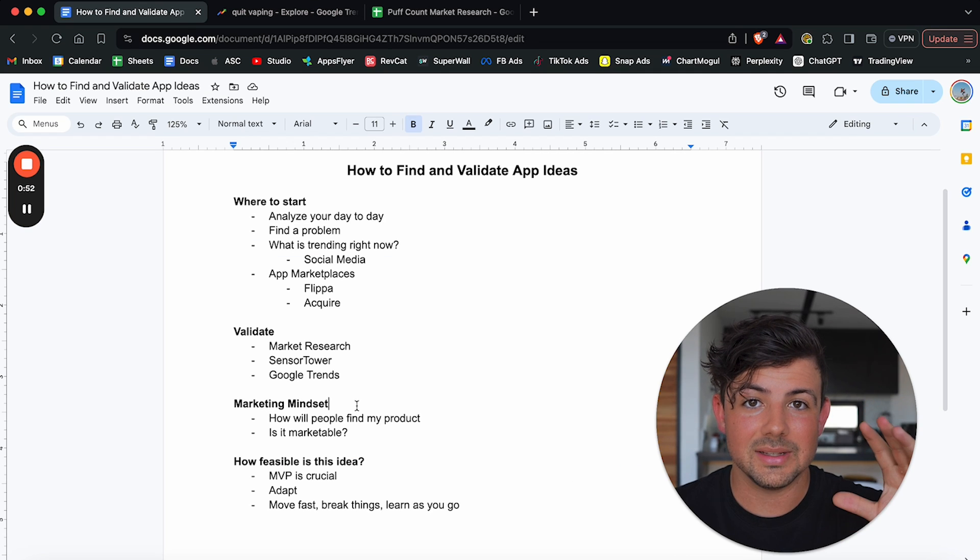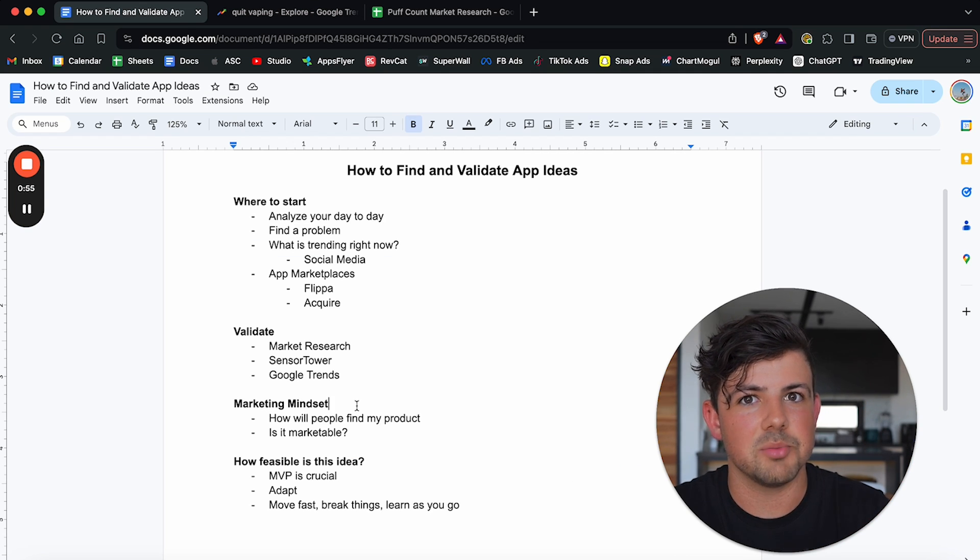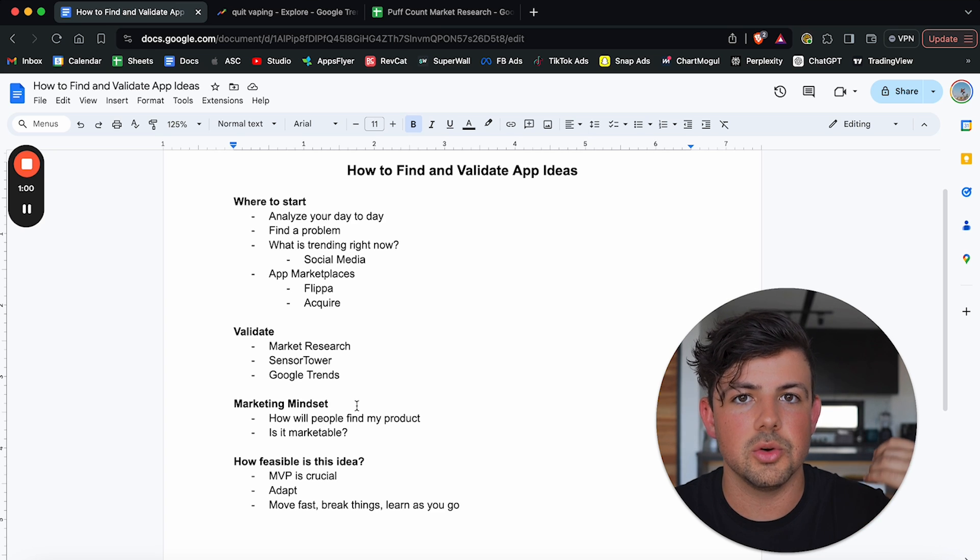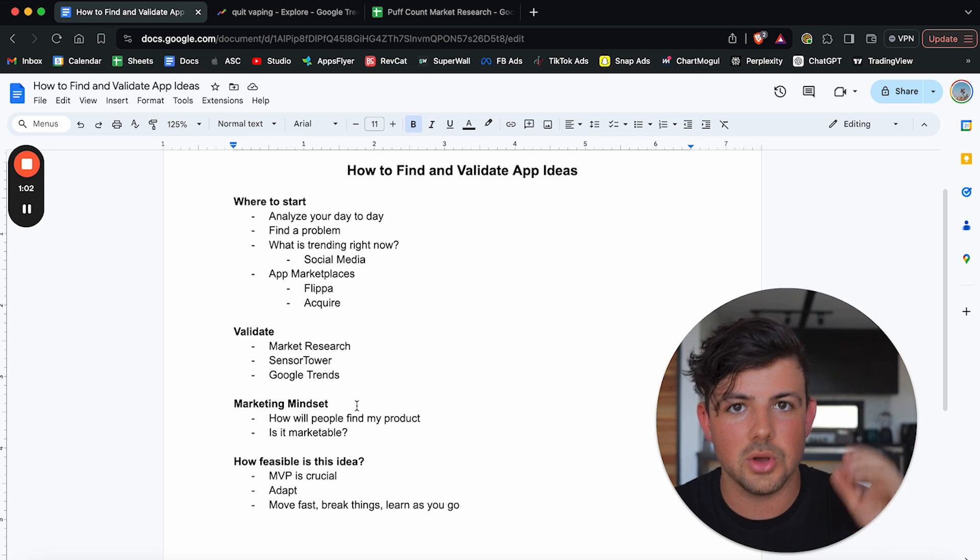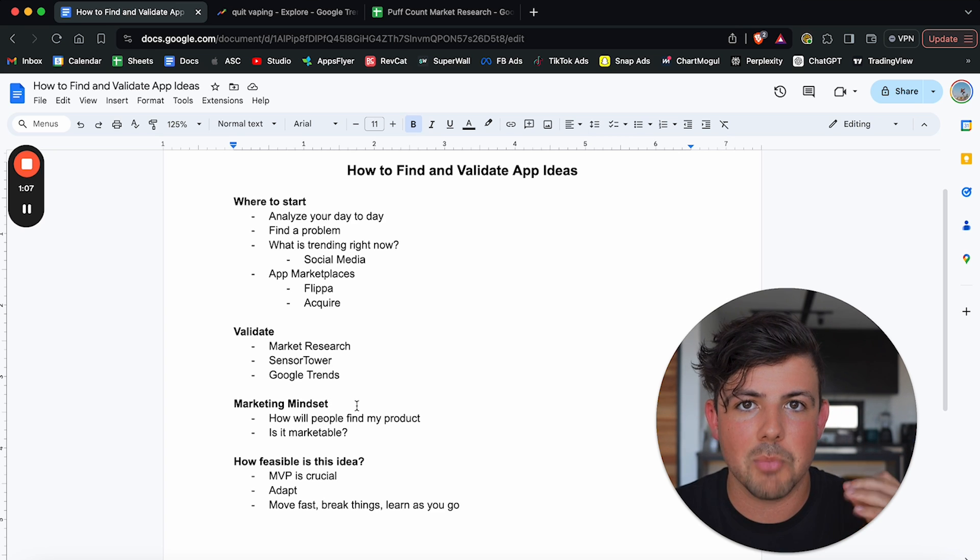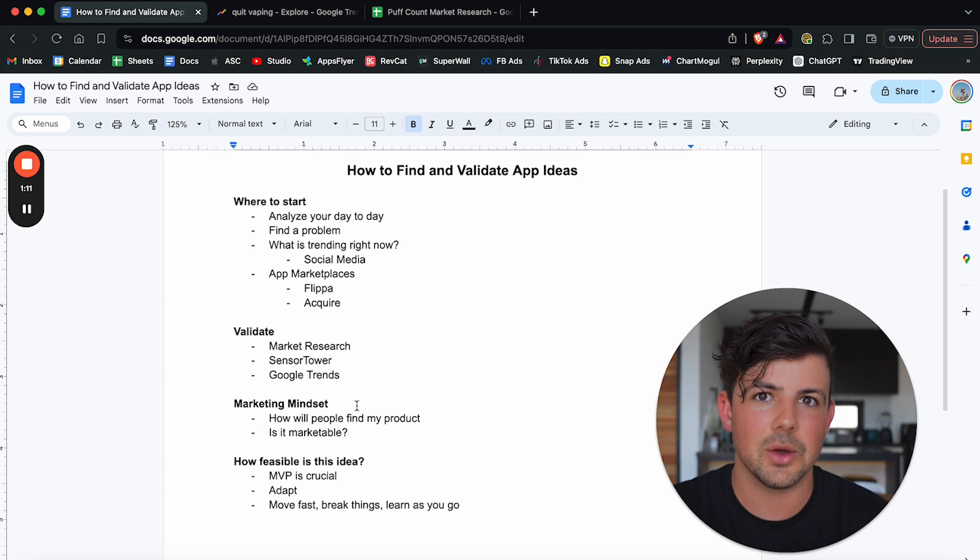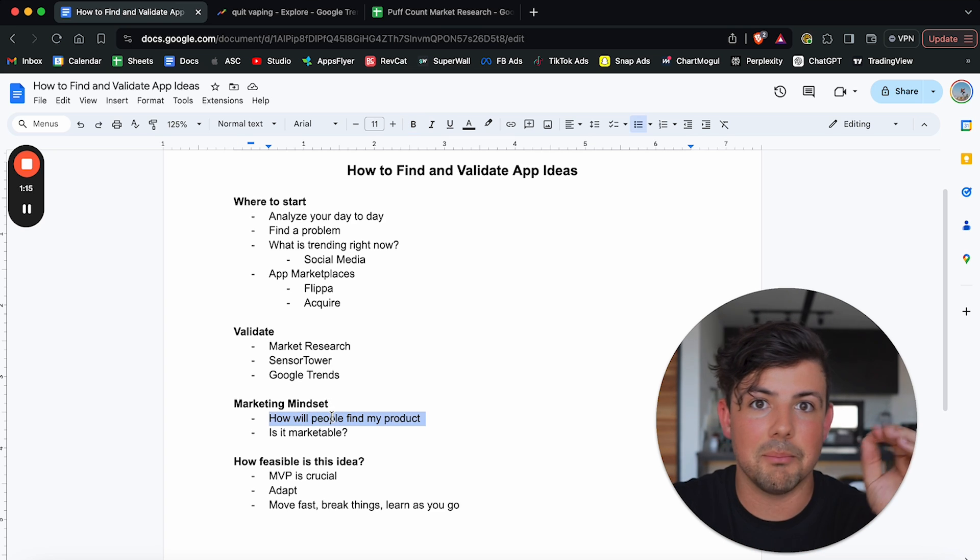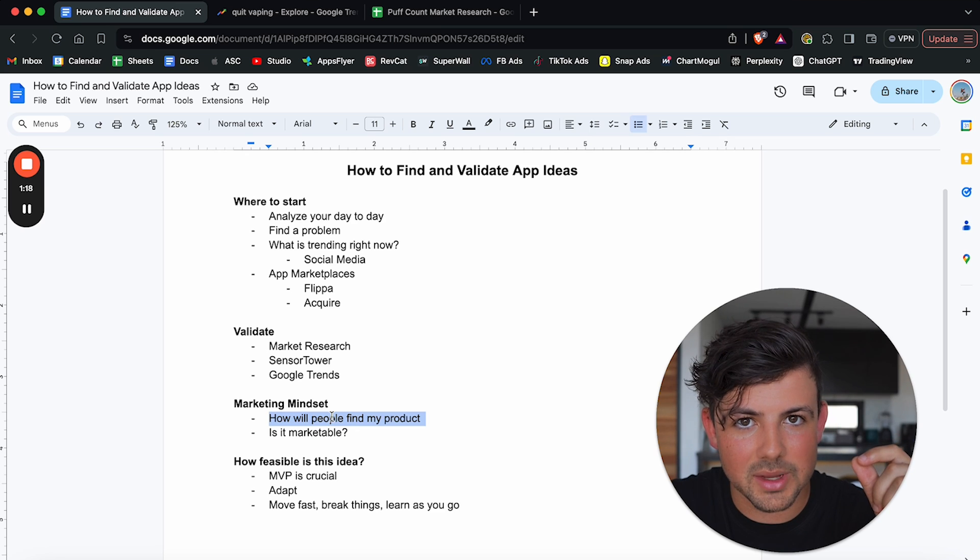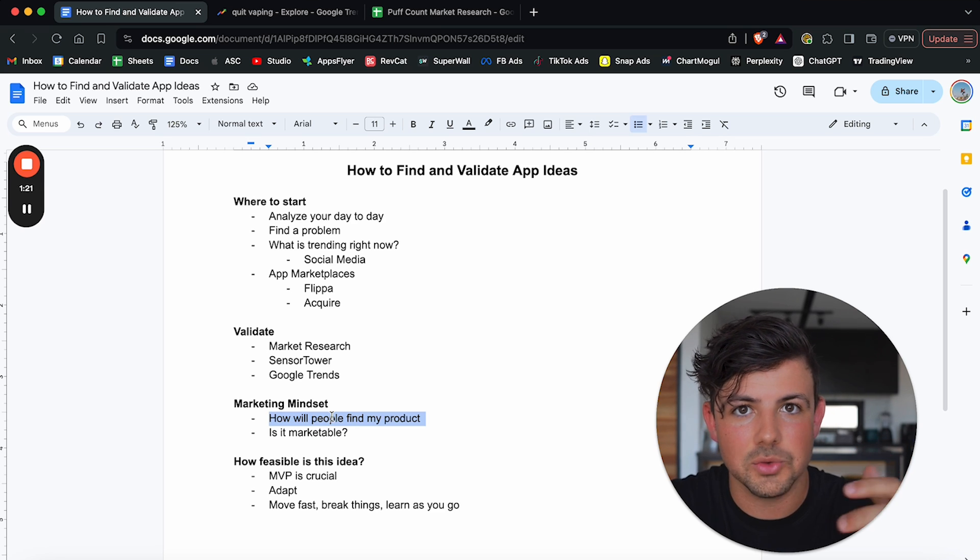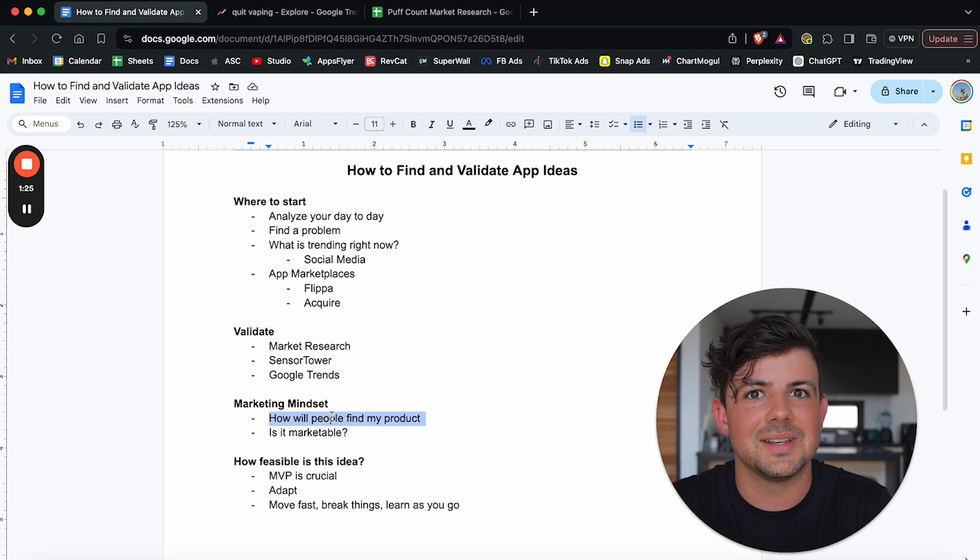Okay. Next. And probably the most important step and stick with me. I know this is taking a little bit, but I promise by the end of it, this will all make sense. And you will know exactly whether to pursue your idea or not. You'll know what ideas to look for. Next is very crucial. It is starting with a marketing mindset. This is probably the sole reason that I was successful with puff count because I knew that my product was going to be marketable. And it's very important that your product is marketable. How are people going to find your product?